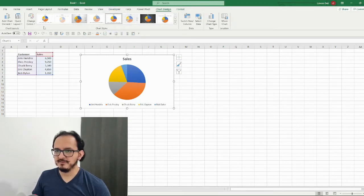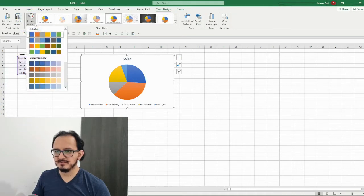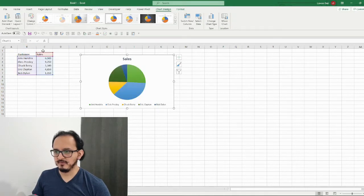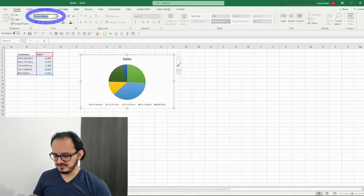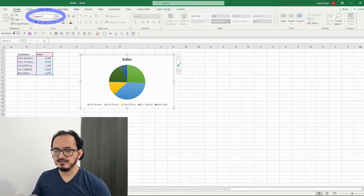After that I'm going to go to the change colors palette and select the fourth style. Then I'm gonna go to the home menu and change the font to Segoe UI, because I think this is a professional looking font.